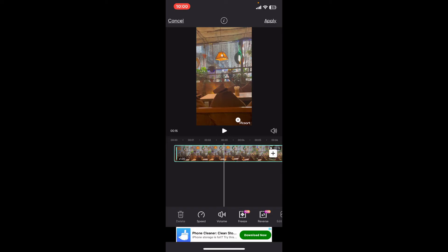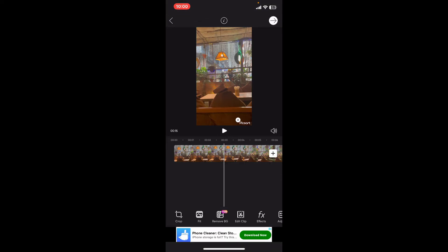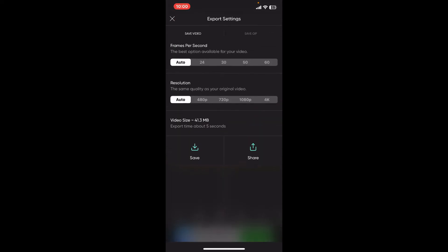After you do that, you can then export your video like you normally do. Simply save it on your device's camera roll or share it to other social media platforms without the audio.